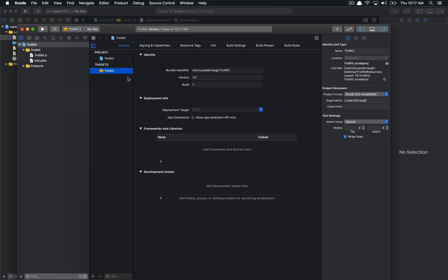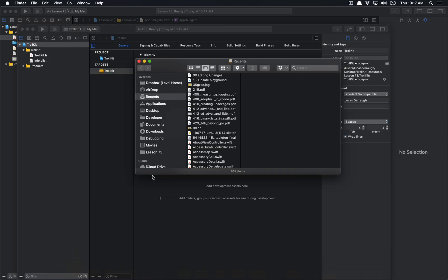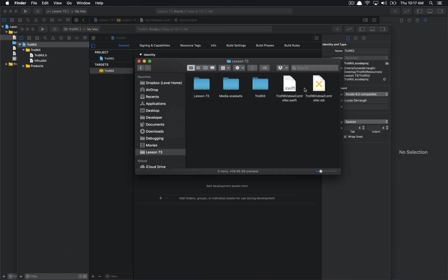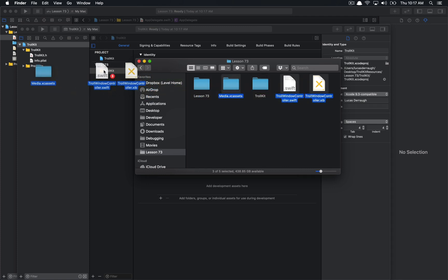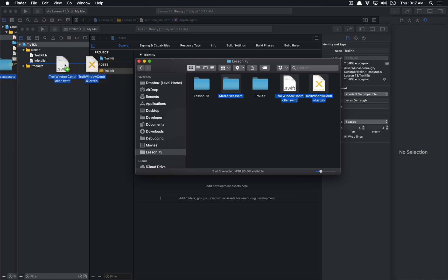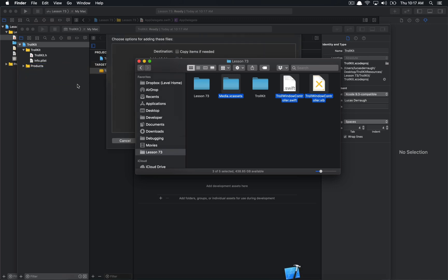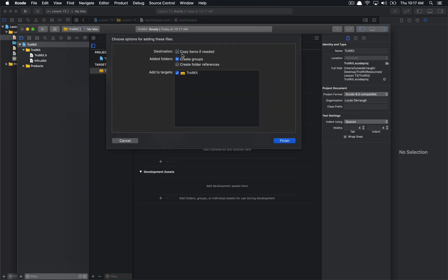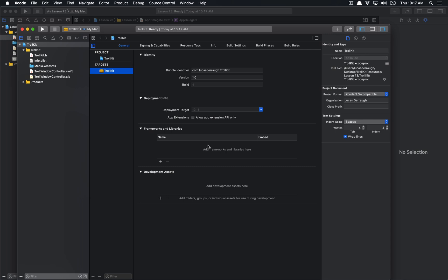So in this nice little TrollKit project that we have here, we have this one target, which is a framework, standard framework, and it's just called TrollKit. And there's no files associated with it. Now, I already have created a few files that I want to use here. So I got these and this assets thing here. I'm just going to go ahead and drag these into my project and copy them.